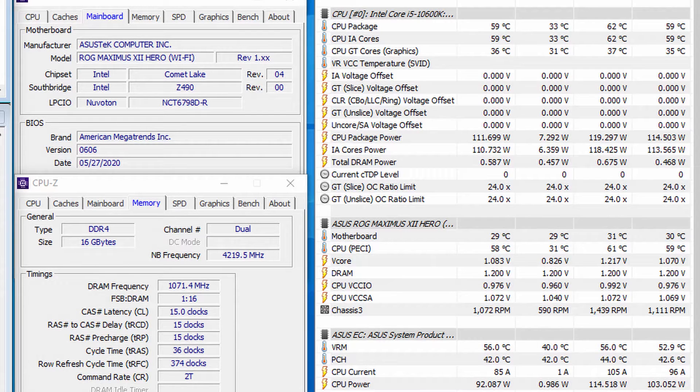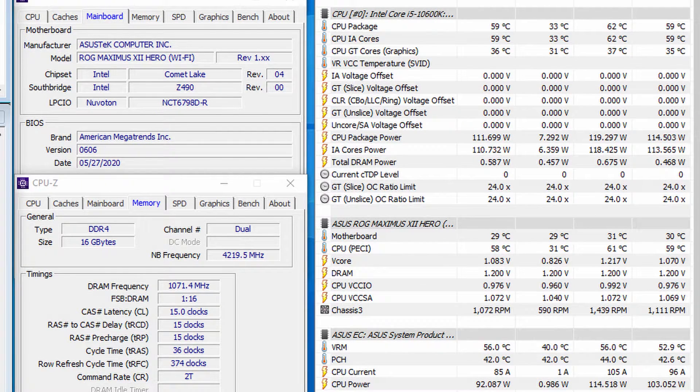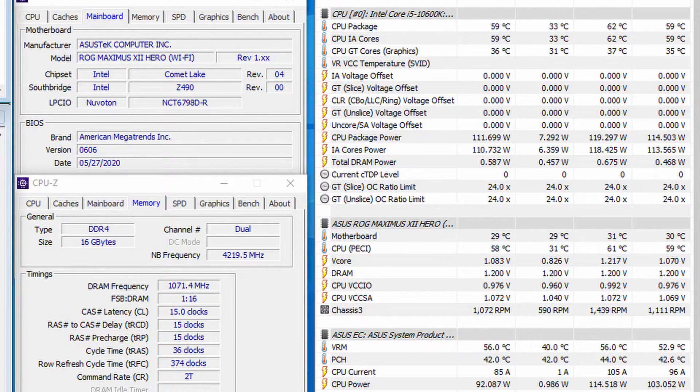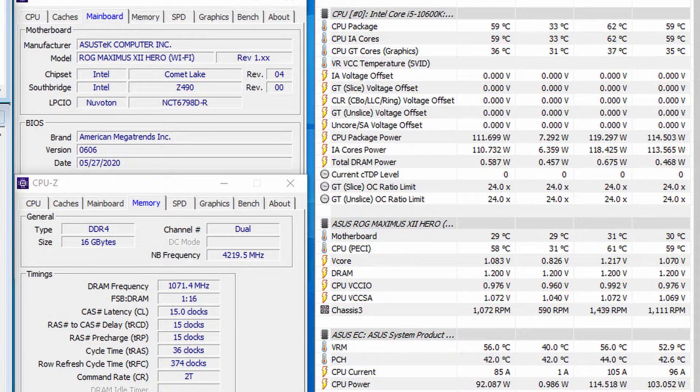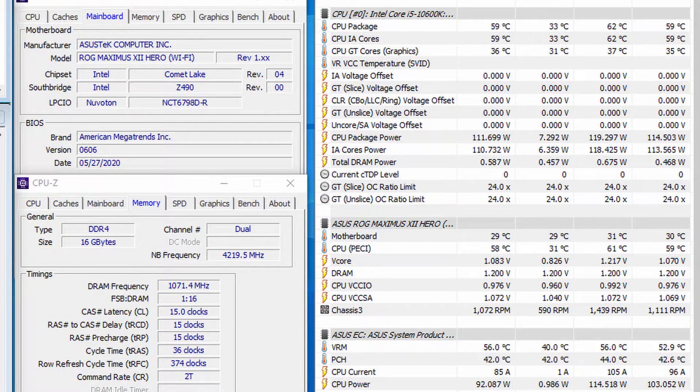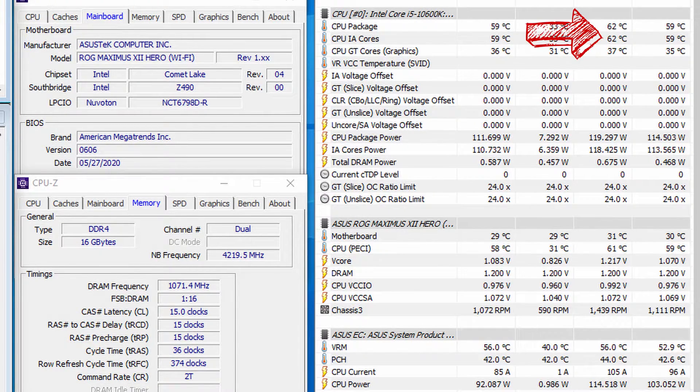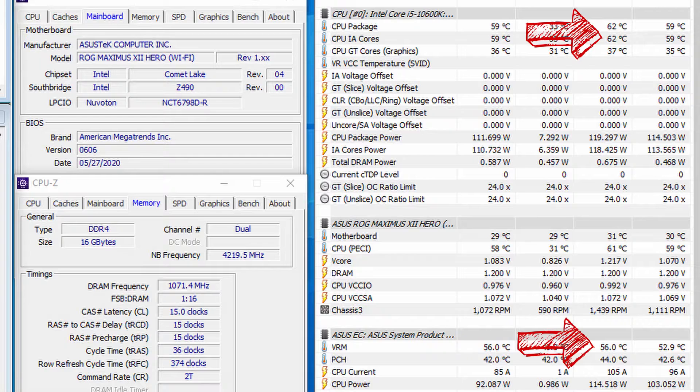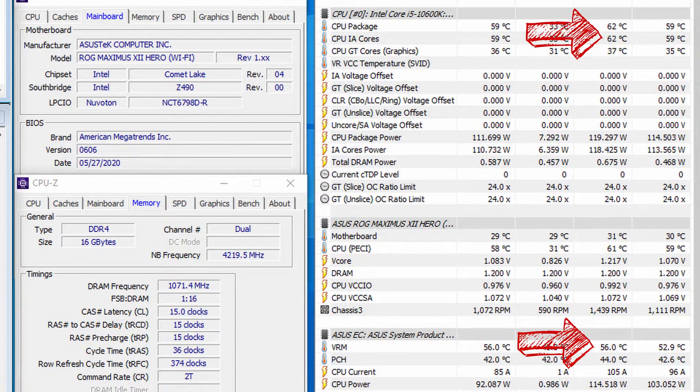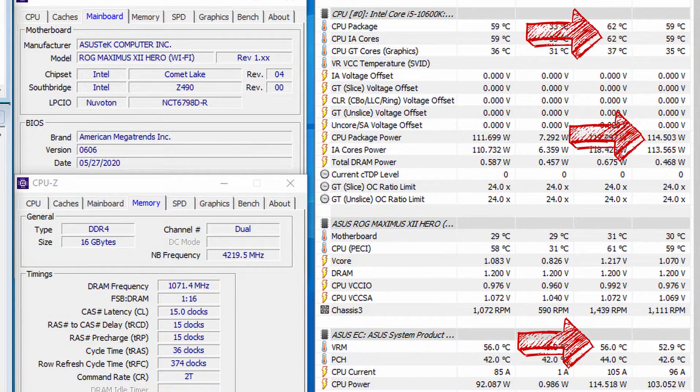Running Prime95 small FFT with AVX at 4.5 gigahertz and 1.066 volt, we're seeing peak CPU temperature of 62 degrees and peak VRM temperature of 56 degrees with an average CPU package power of 115 watts.